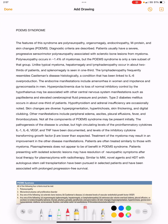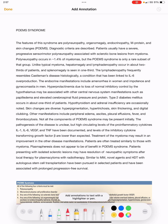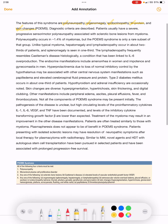POEMS syndrome: what are the features of POEMS syndrome? As the name suggests, in POEMS we have polyneuropathy, organomegaly, endocrinopathy, M protein, and skin changes.